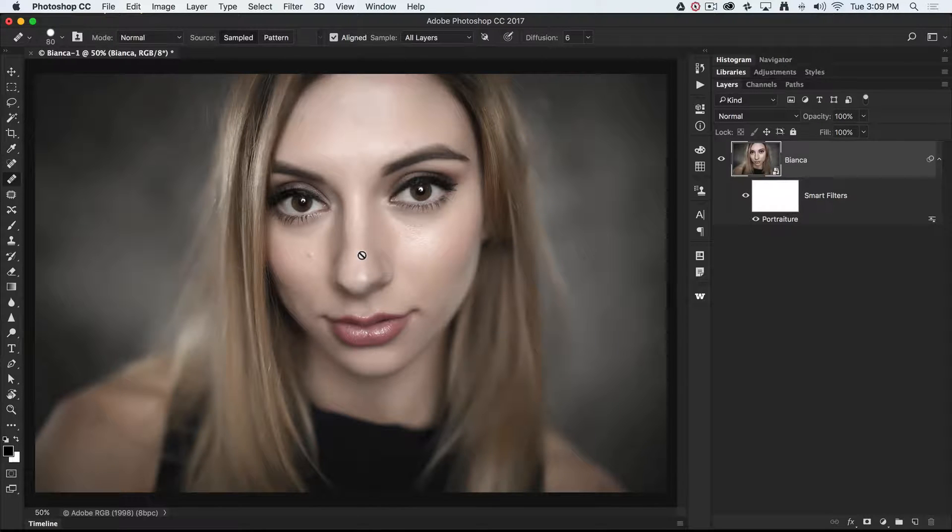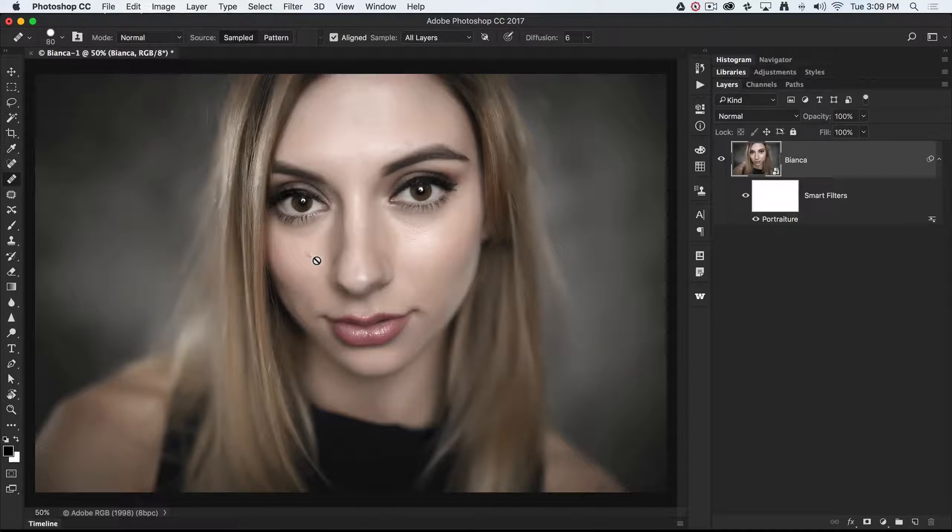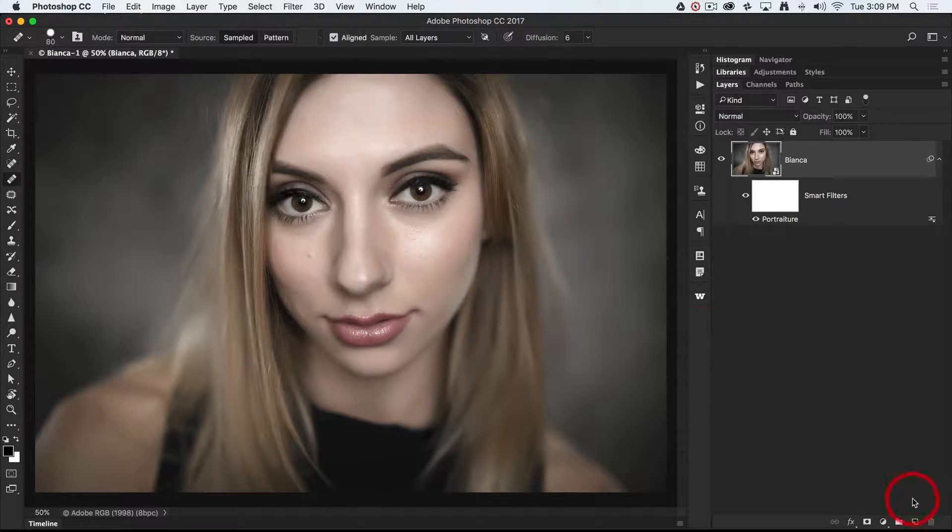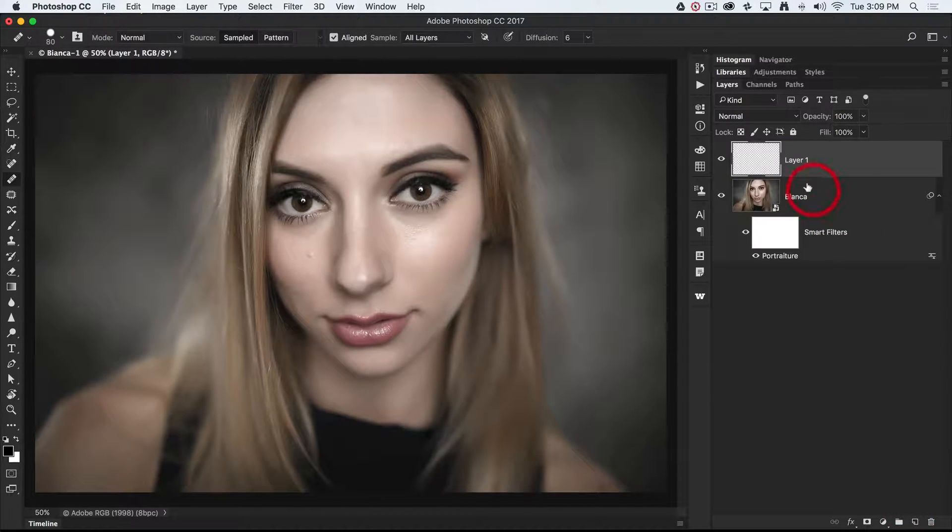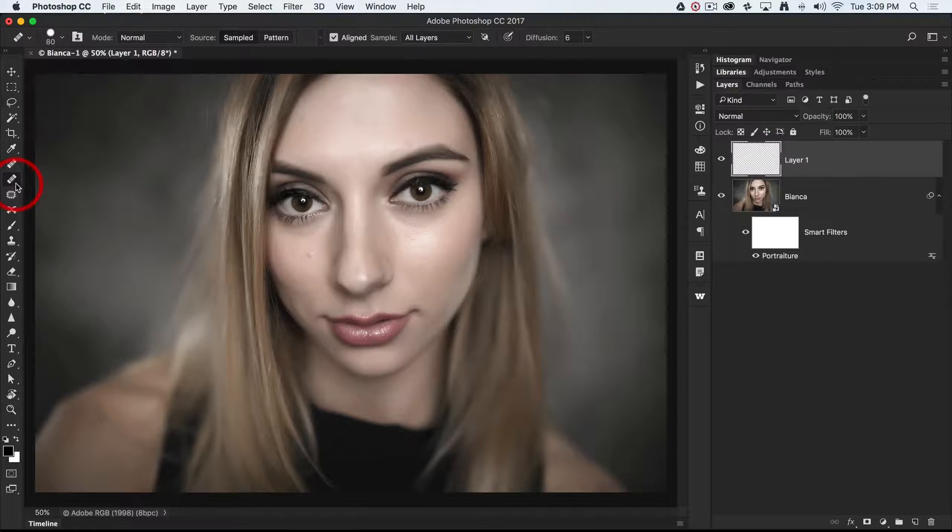It doesn't mean to say we can't use the clone stamp or the healing brush; we just have to do it on a separate layer. So I'll just click on the Add New Layer, which creates a new layer above, and now I can work with these tools.